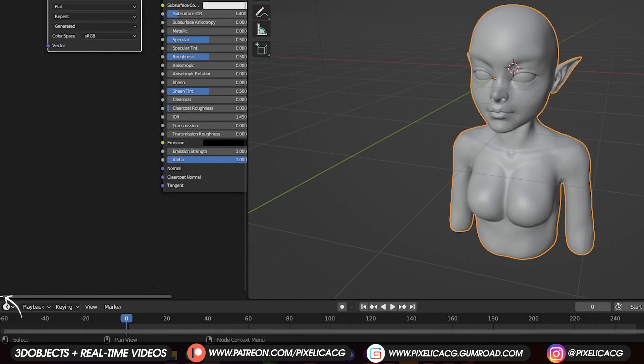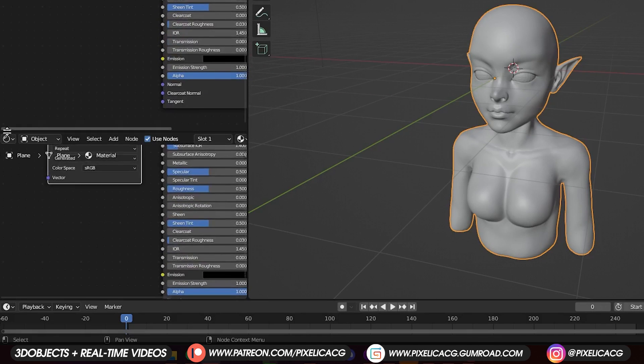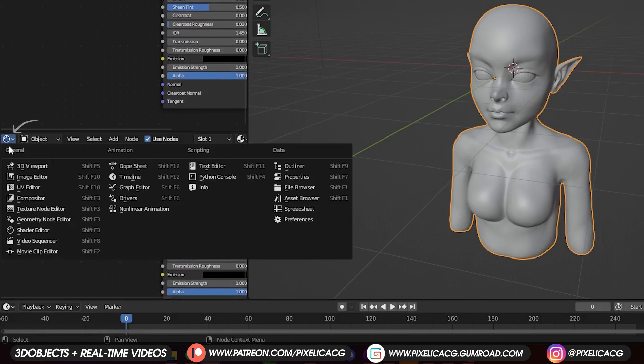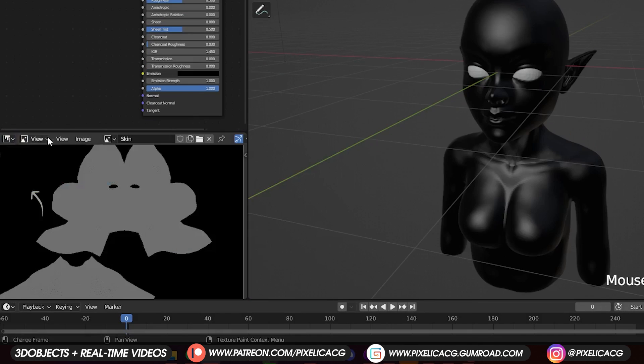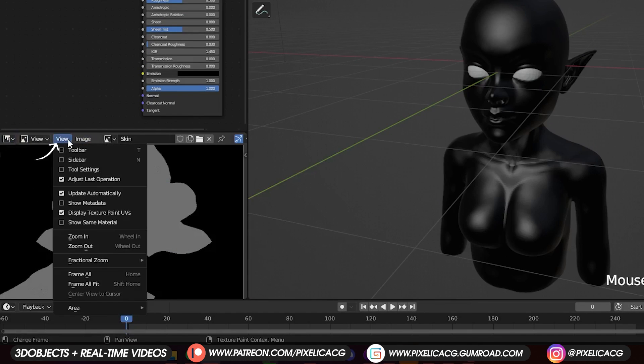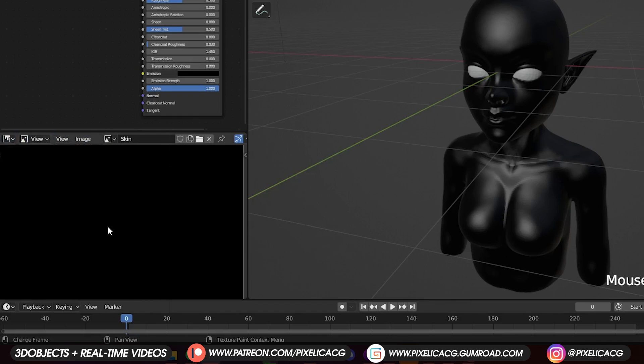Now hover the mouse on the bottom left corner and drag up a new window. Change it to UV editor. In the view turn off display texture UVs because we don't need it.